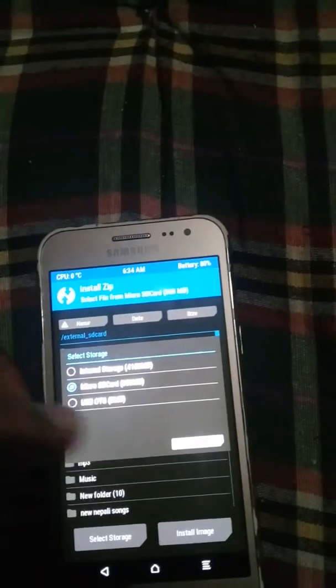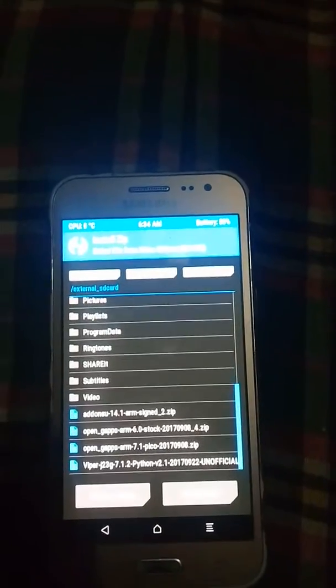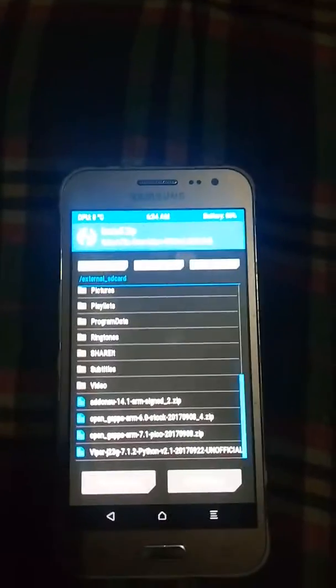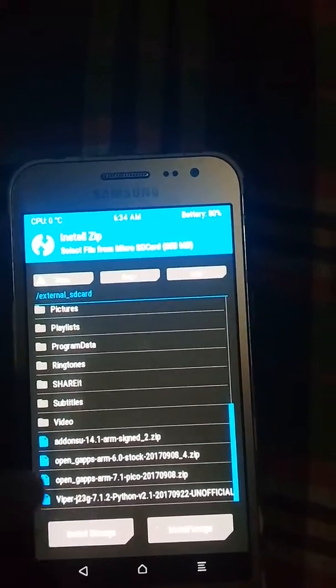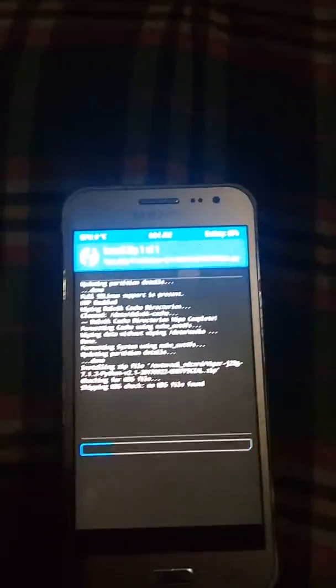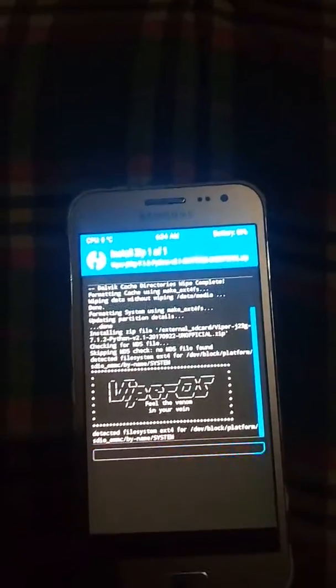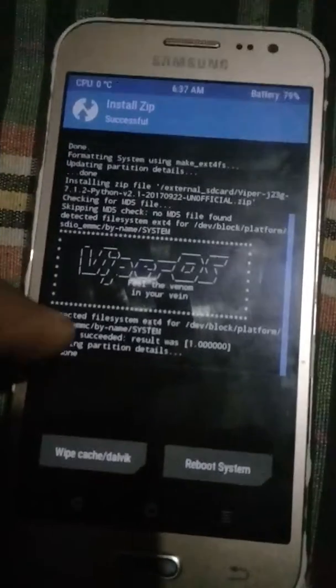Now go to install. You have to go to your storage. I have kept the zip file there. I tried putting all the zip files in at the same time but it didn't work. So first, install the Viper ROM — I'm pointing to the Viper zip for J230 but it also works on the J200. Just swipe to flash. Here is the Viper ROM flashing — I'll resume when the installation is done.